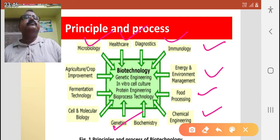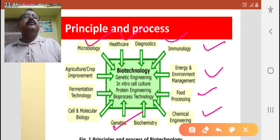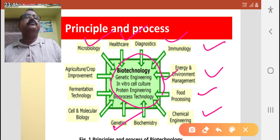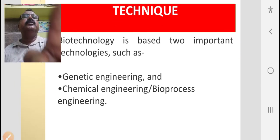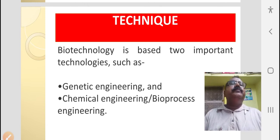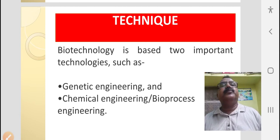The products of biotechnology are generally applied to human welfare and comfort. For the production of the product, it uses the principles and processes of genetic engineering, in vitro cell culture, protein engineering, and bioprocess technologies to produce desired products. Biotechnology is based on two important technologies: genetic engineering and chemical engineering or bioprocessing engineering.